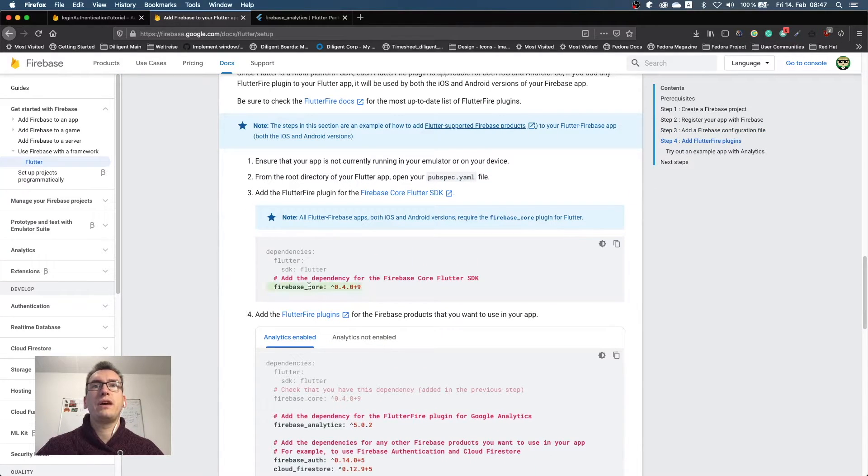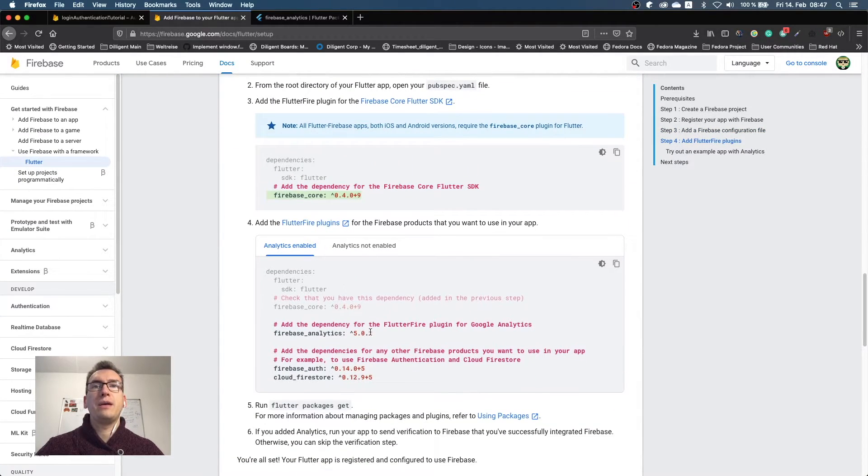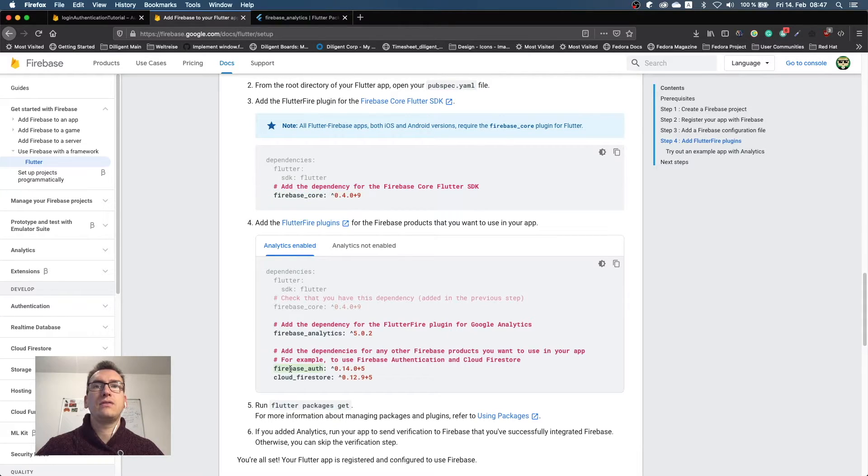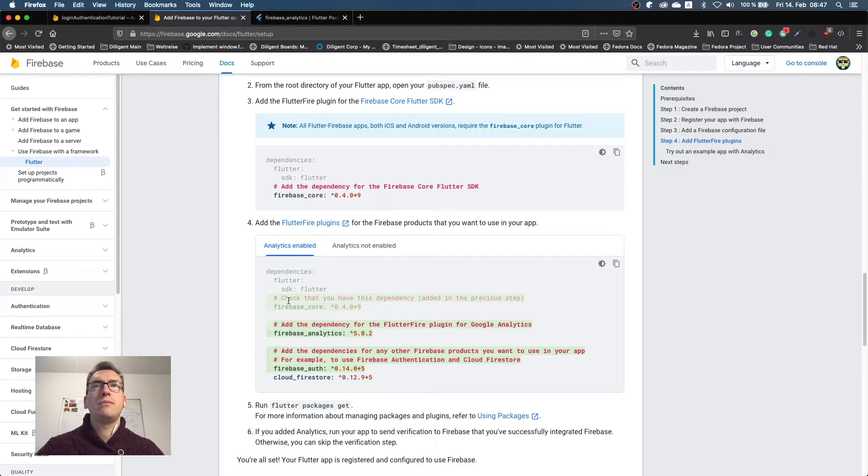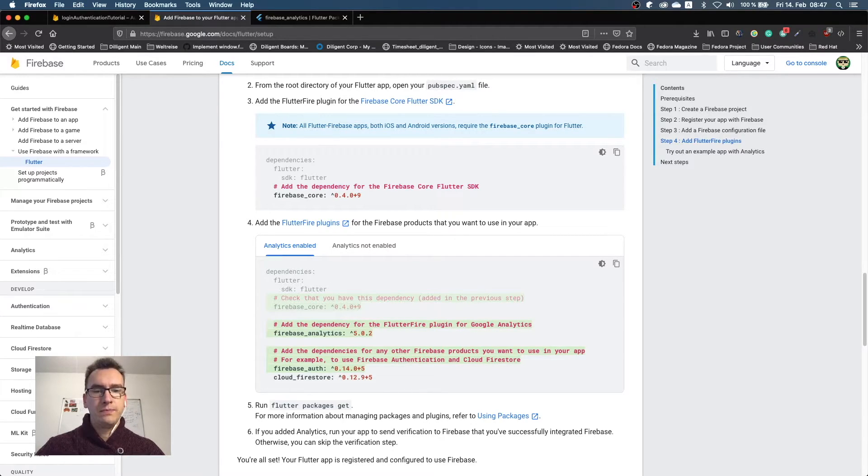And for Mac OS users, what I want to do is we can add the dependency here that we find here: firebase_core and firebase_analytics just to make sure. And as you can see here is also firebase_auth, so I will take these three because that helps us right now.